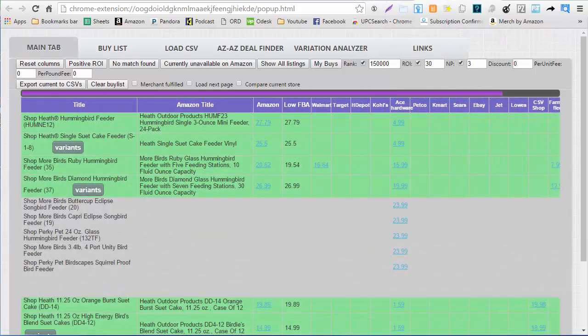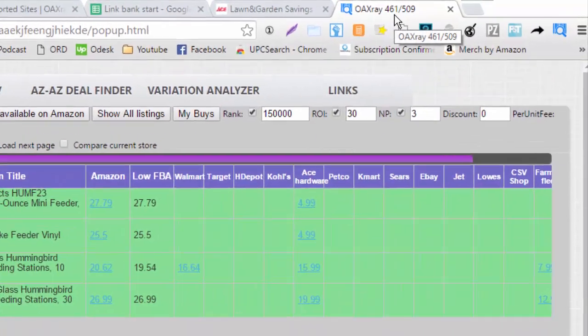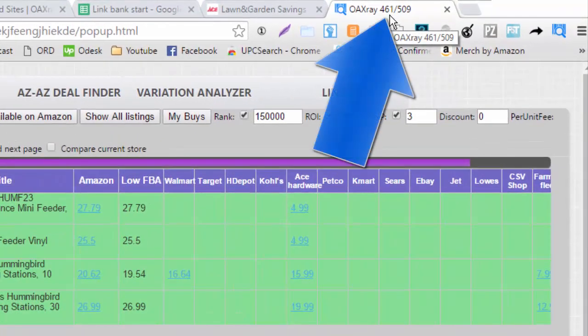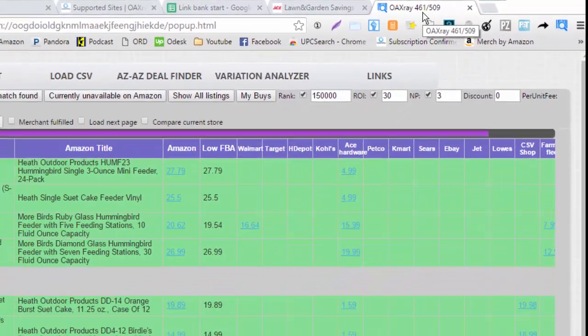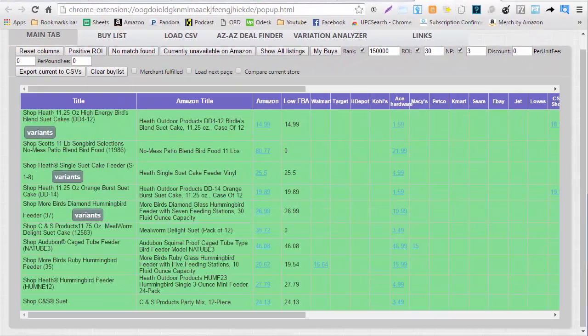This is what it should look like when your link grabber is in progress. You also have a status update in the upper right corner of the screen. We can see it right here and it tells you how OAXRAY is doing with the search.